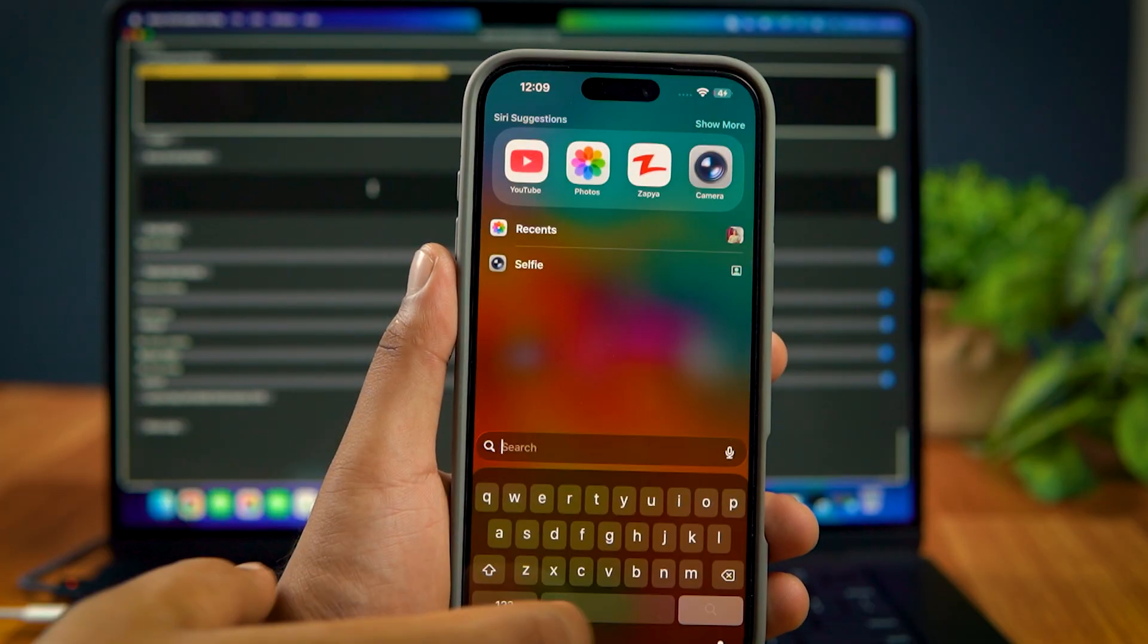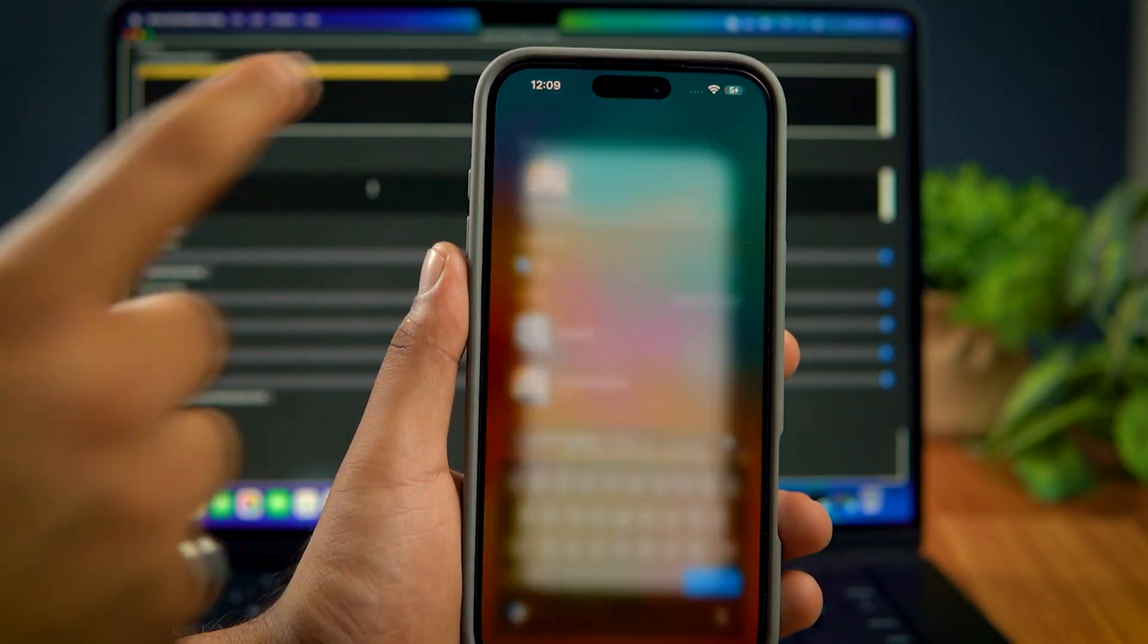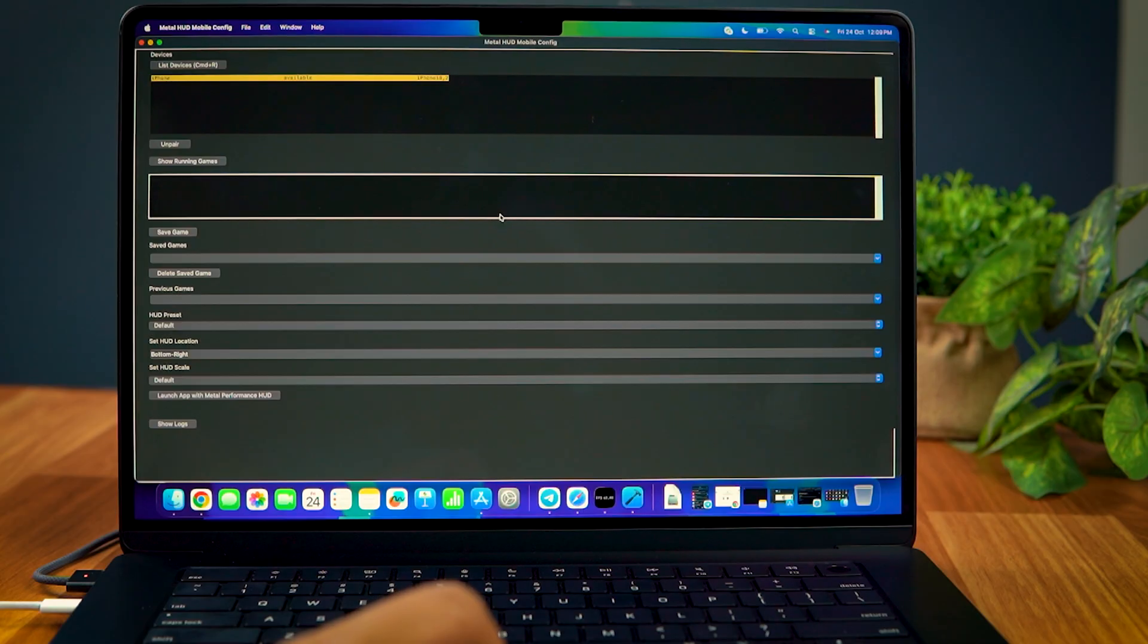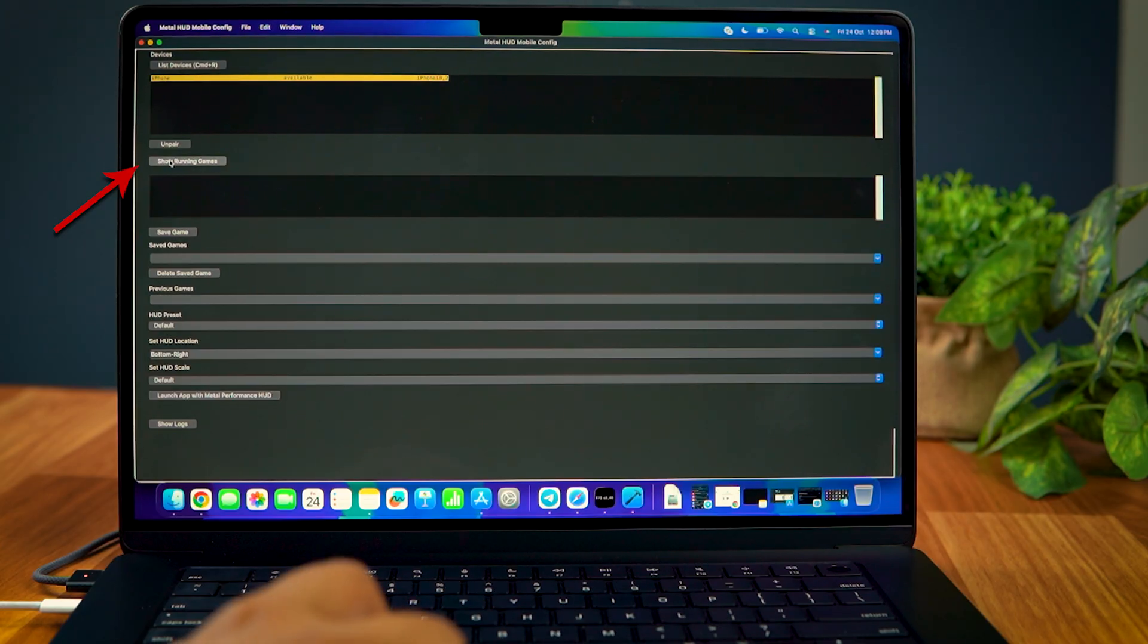Now, on your iPhone, open the game for which you want the FPS meter. Then, on the Metal HUD screen, click on Show Running Games.